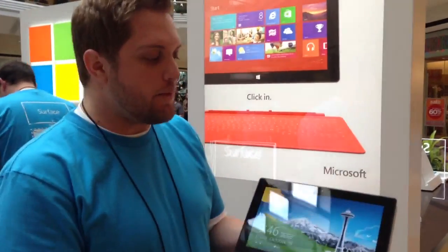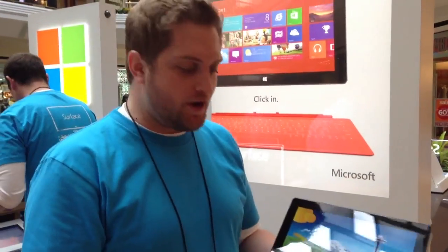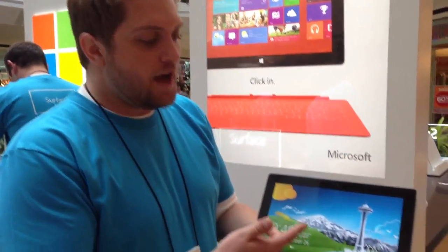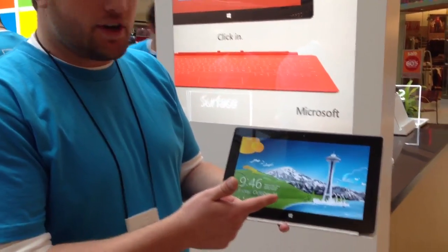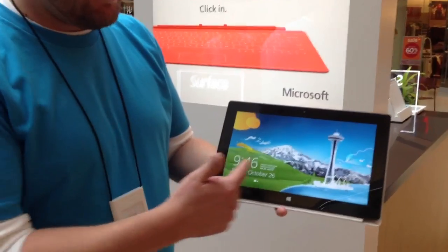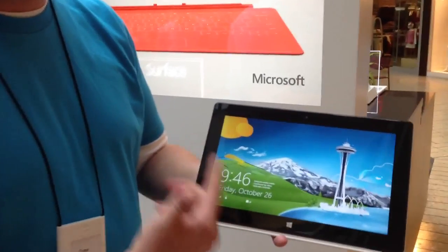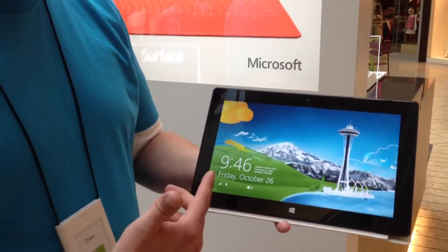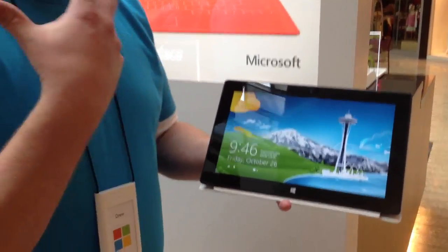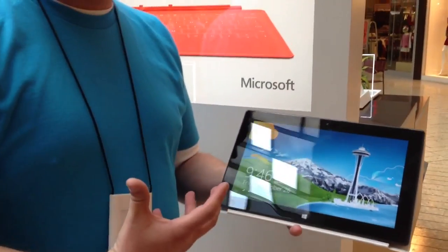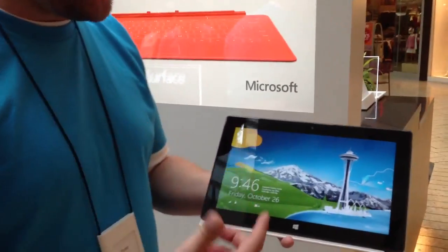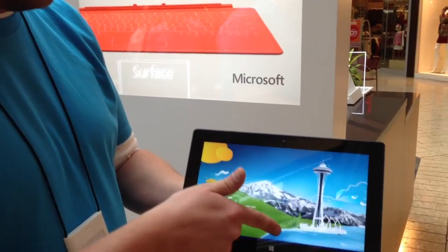This is Windows 8. It's Windows completely reimagined. This is the new lock screen. You're going to see information on it before you even get into your computer. You actually get live notifications so you don't have to log in to your computer.